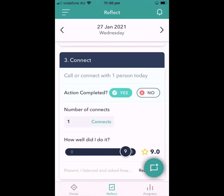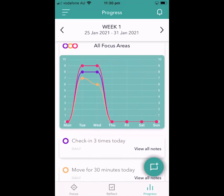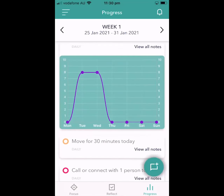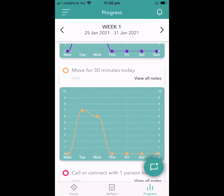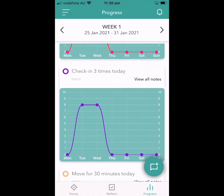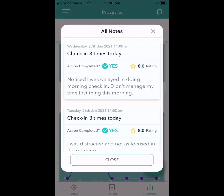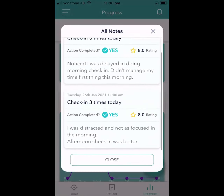If you click on progress, you'll start to see some patterns and trends about how you're going on each of your actions. This is an overall summary, and you can drill into each one — check in three times, move, and call or connect. For each of those, you can see your learning notes recorded when you reflected. Click on 'view notes' to see your learning journey all in one place: did I do it, how well did I do it, and what did I learn?